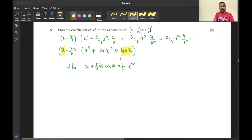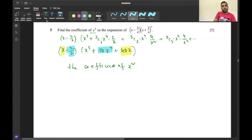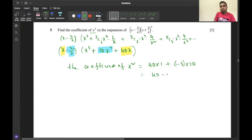To get x² we can multiply: x × 40x gives 40x², contributing coefficient 40×1 = 40; and (-3/x) × 10x³ gives -30x², contributing -3×10 = -30. So the coefficient of x² is 40 - 30 = 10. Question number five is done successfully.